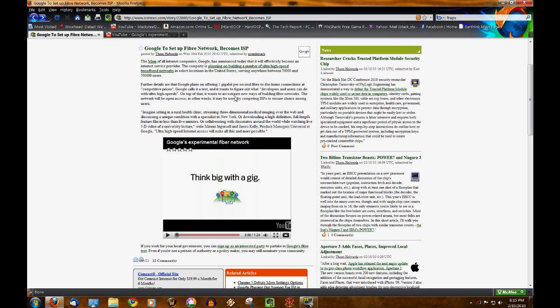It says the network will be open to access. In other words, it may be used by competing ISPs to ensure a choice among users.